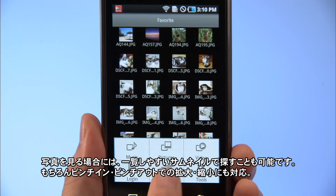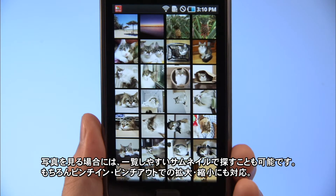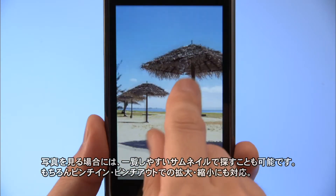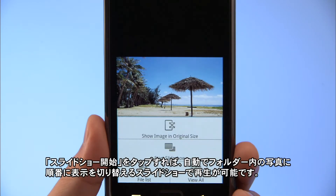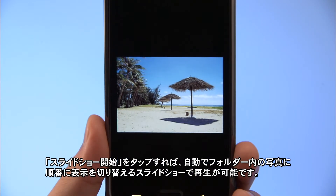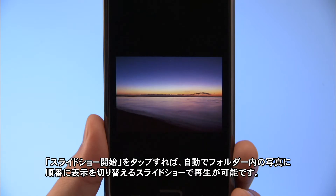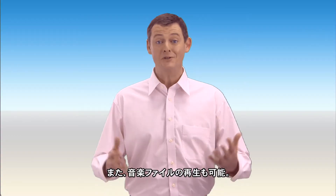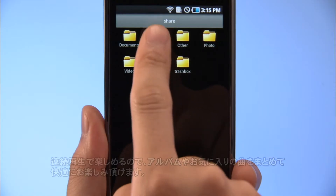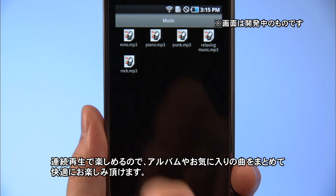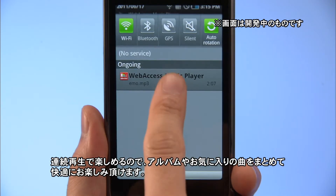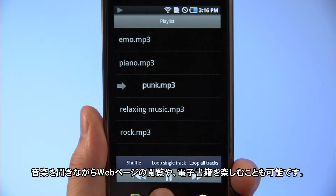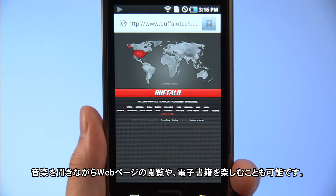Thumbnails make it easy to see what photos you have. Naturally, you can pinch zoom in and out. Tap the Start Slideshow button to automatically show the photos in the folder as a slideshow. You can play music files as well. Playback is continuous. Enjoy entire albums or sets of your favorite tunes. You can also listen to music while viewing web pages or reading e-books.